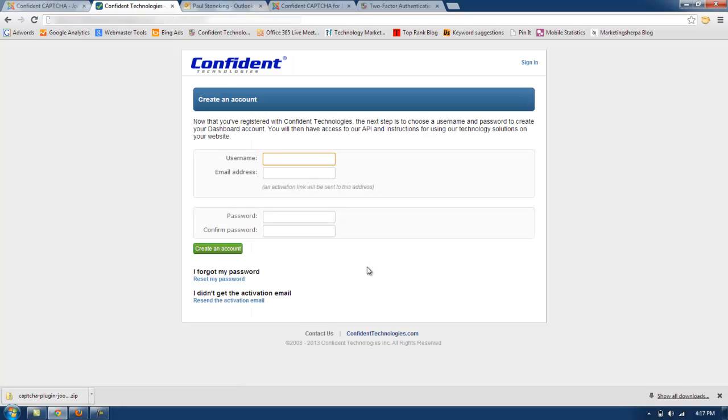Now we will create an account for Confident Captcha. The username for this example is going to be Task888. The email address needs to be a valid email address for you to activate your account.